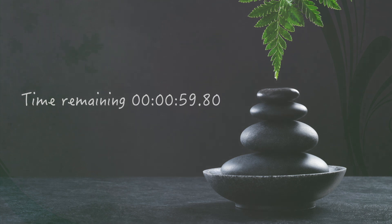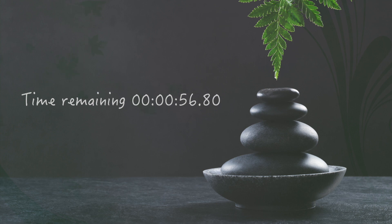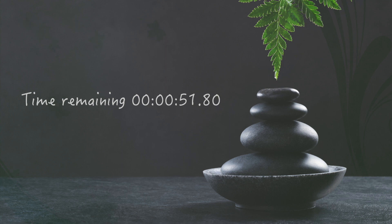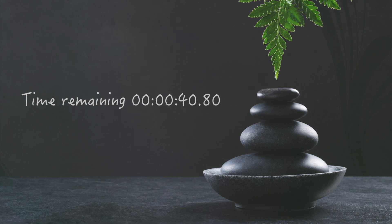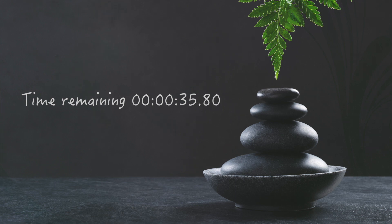Now bring your attention back to the breath and allow it to deepen a little. Begin to focus more fully on the body once more and notice any sensations around the head, the face, the neck. Allow the shoulders to soften as you bring your attention down through the arms, the torso, the legs and the feet. Focus on the whole body now and feel its connection with the breath and mind, allowing everything to just be.